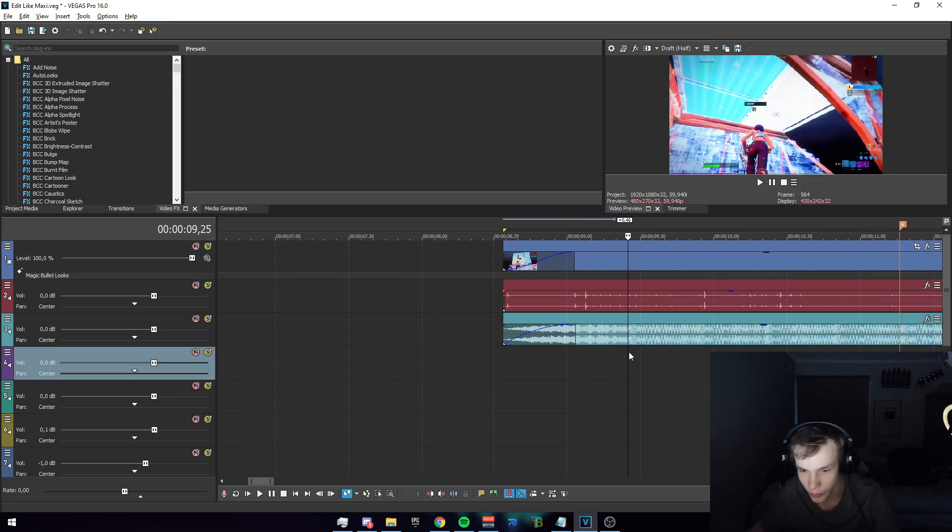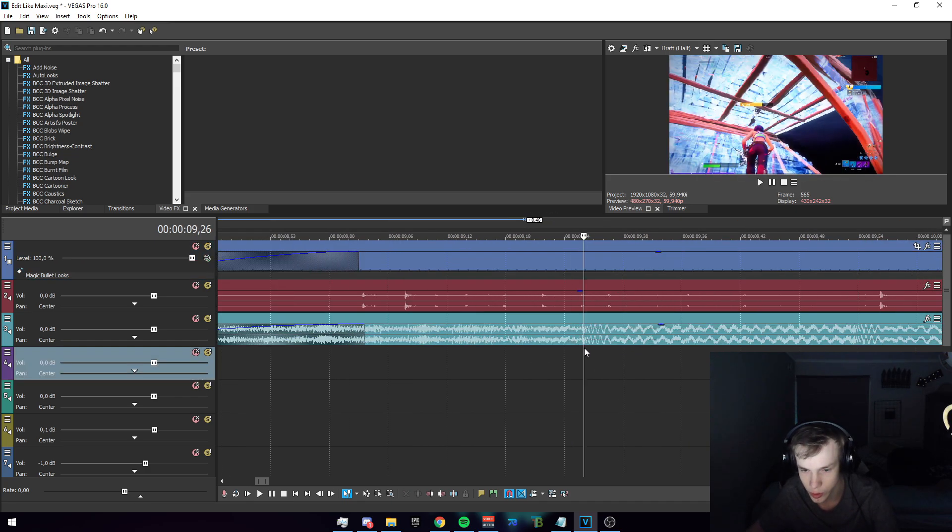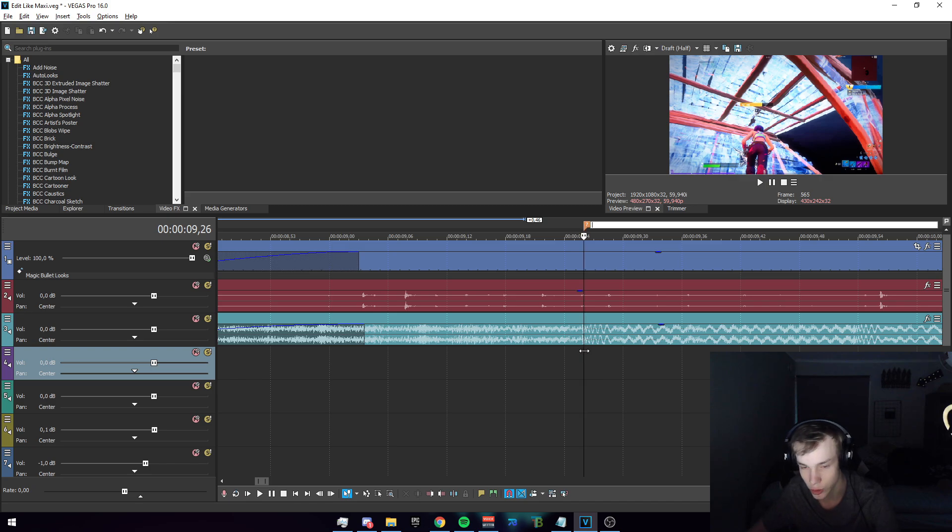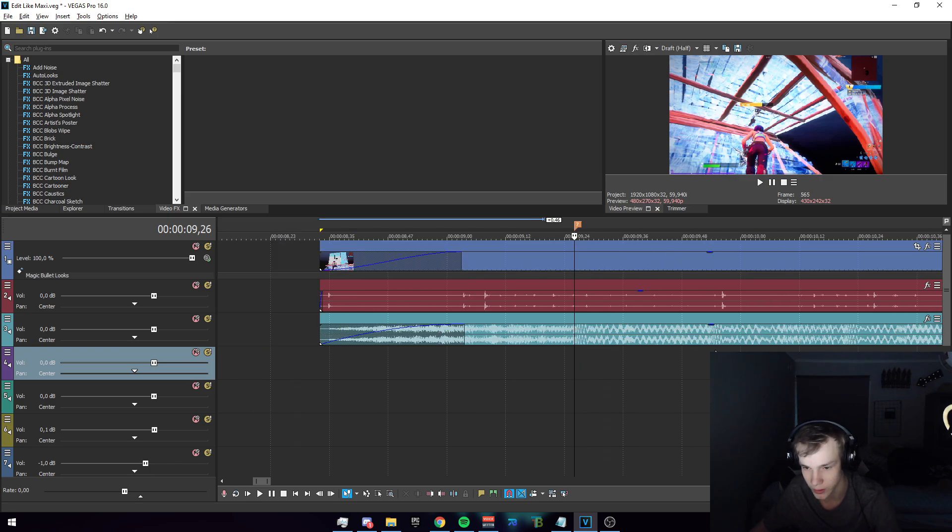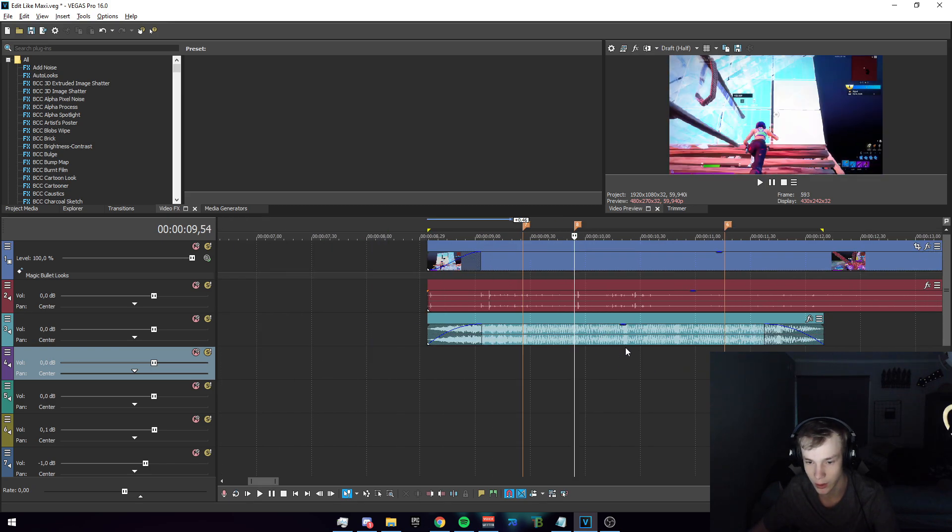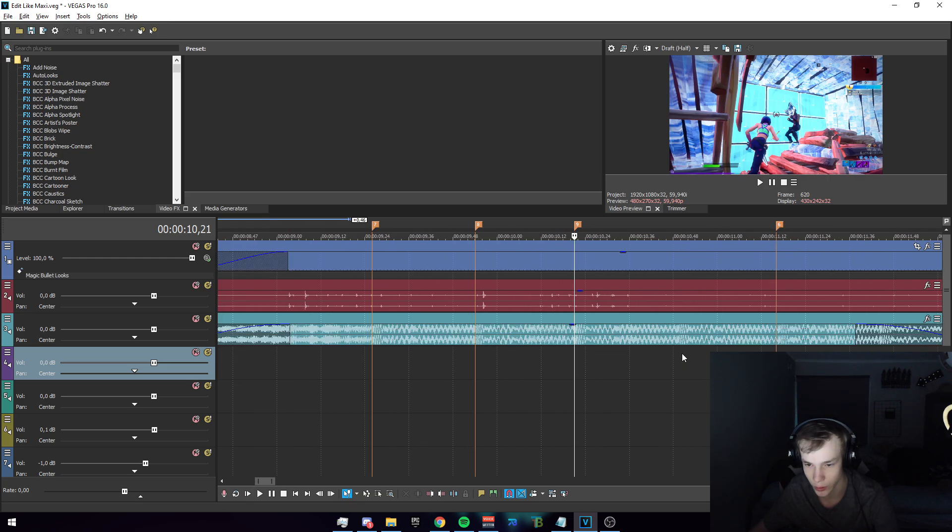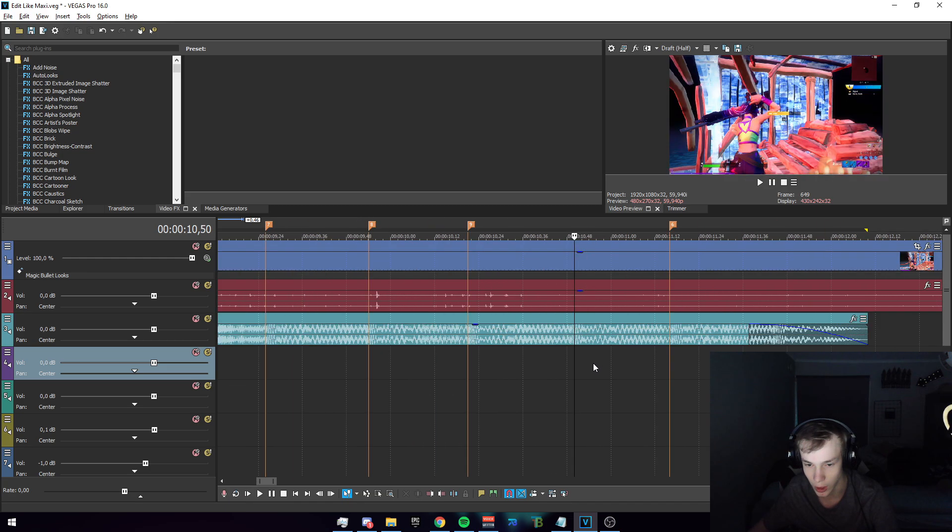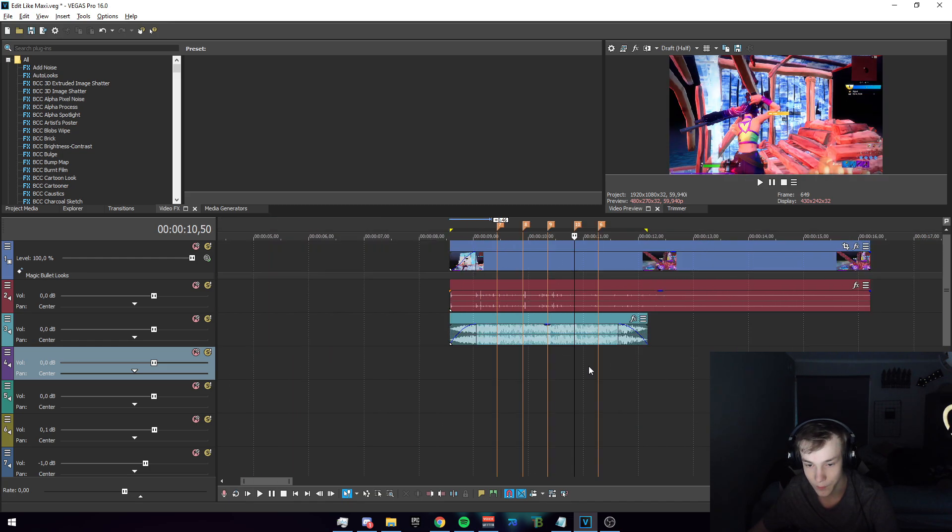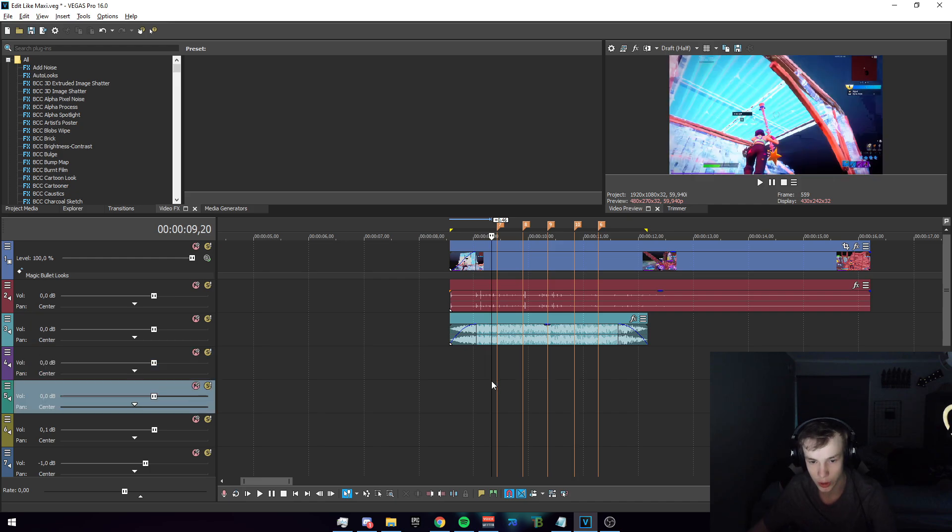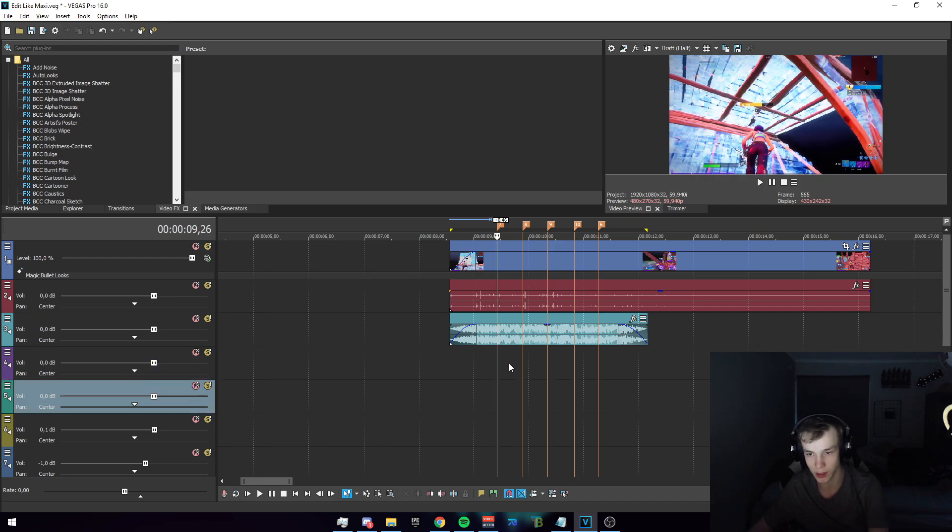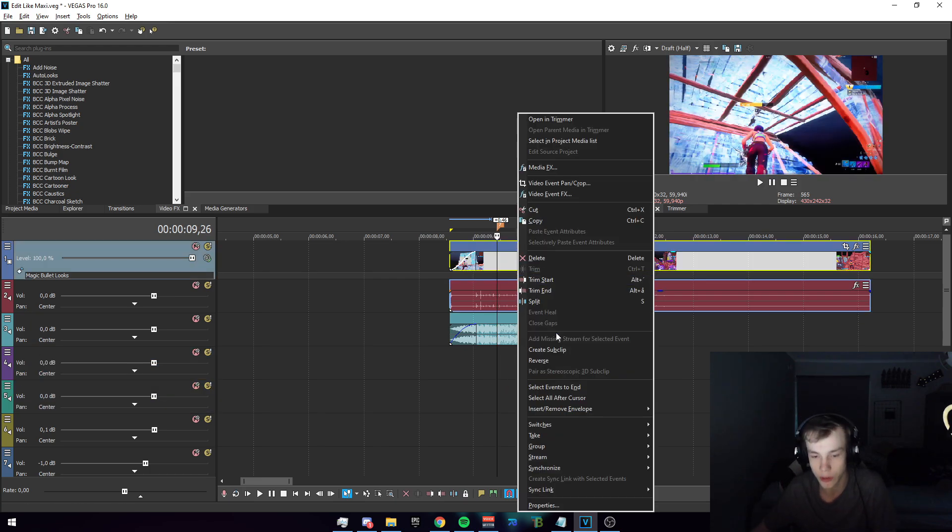What we're gonna do is just place a marker on all of the different beats. Now this is something you should be pretty familiar with, so I don't really have to play the audio back. It should look something like that in the end.